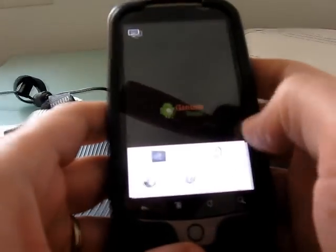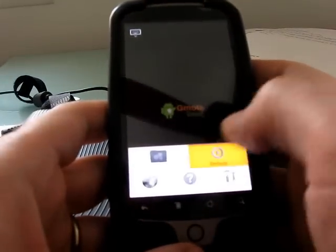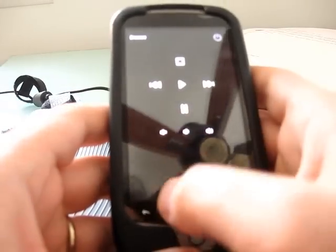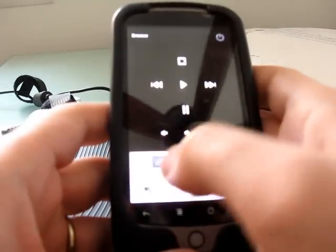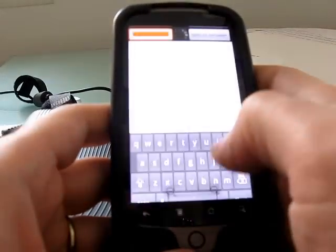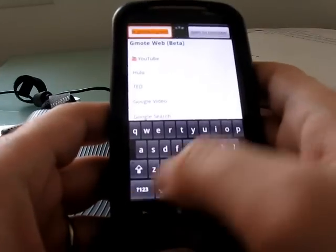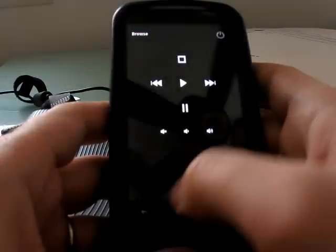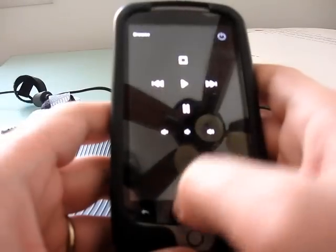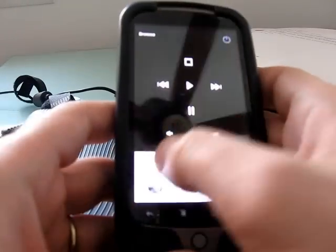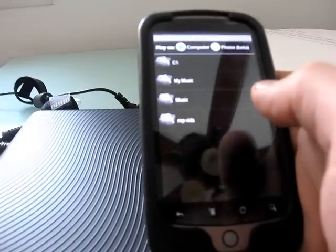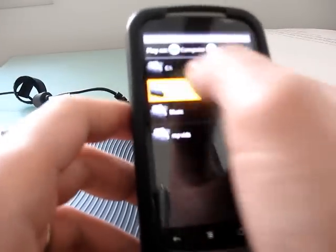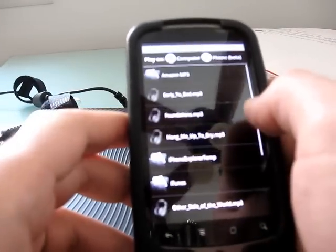So, for example, you can set a series of folders. Let's go to, say, my music folder.